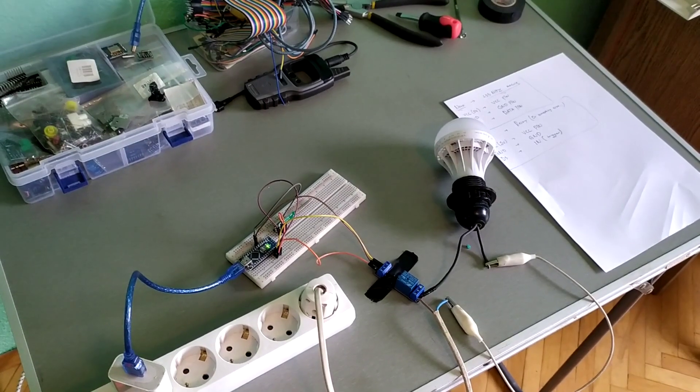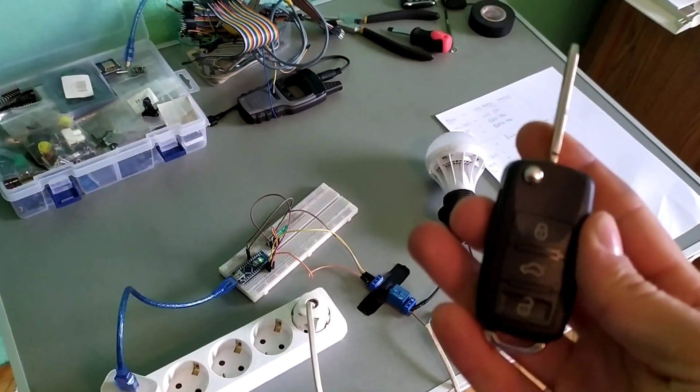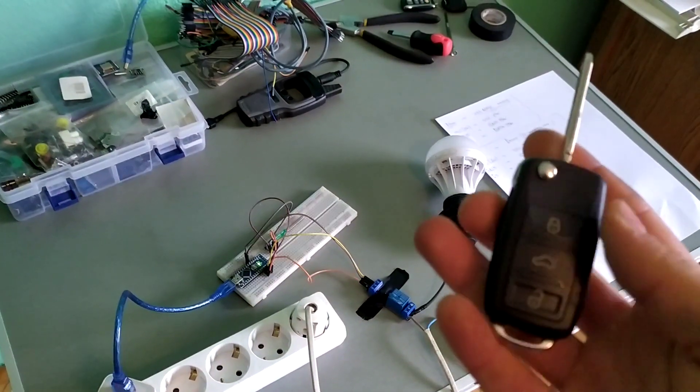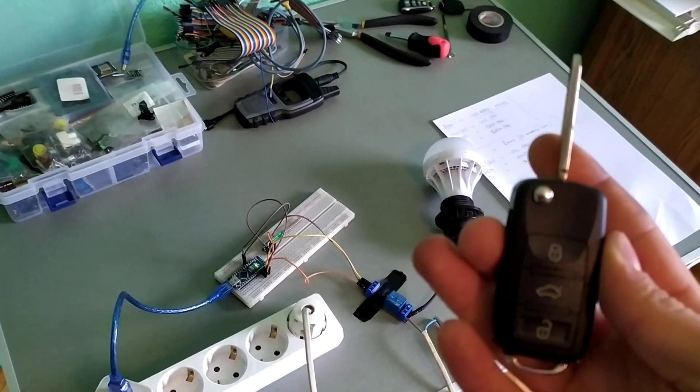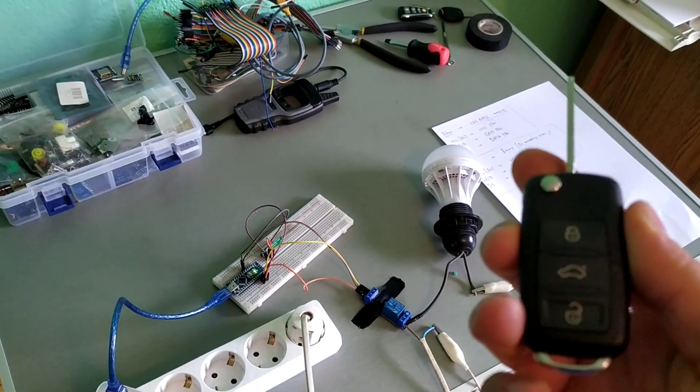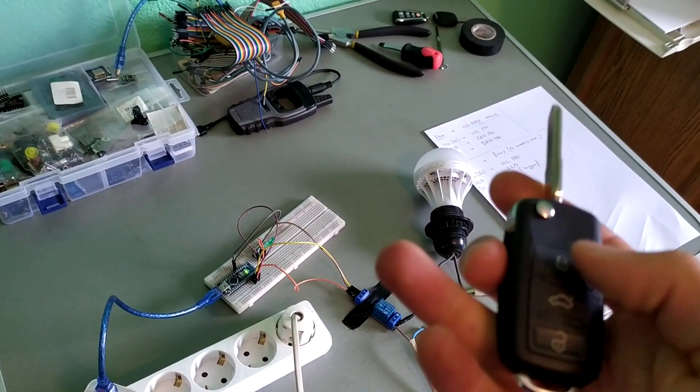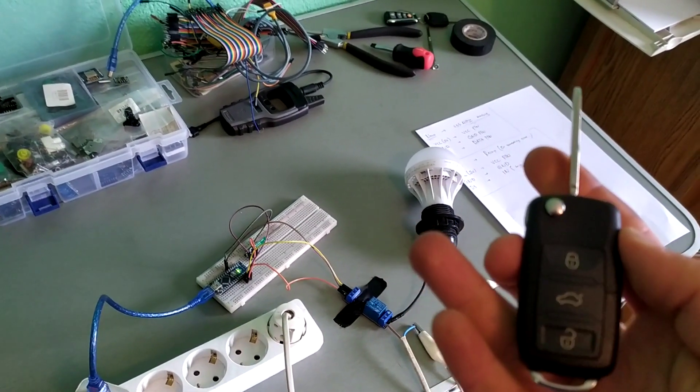Hi friends! Recently I have been messing up with decoding car remotes or the signal that the car remote sends when we press a button.